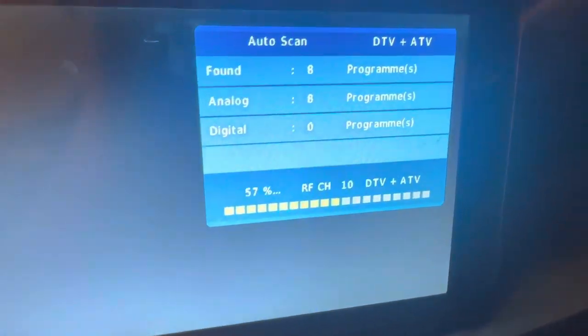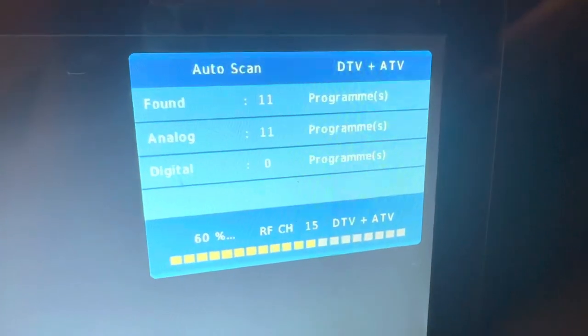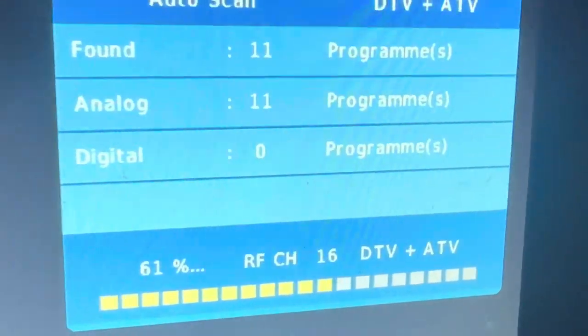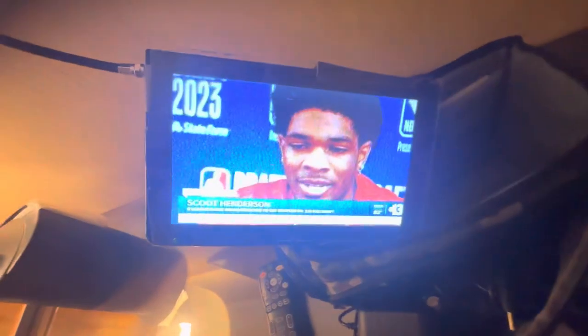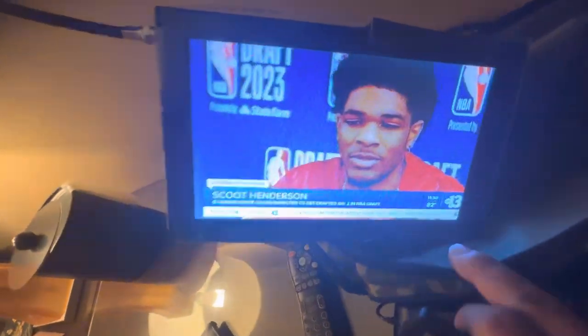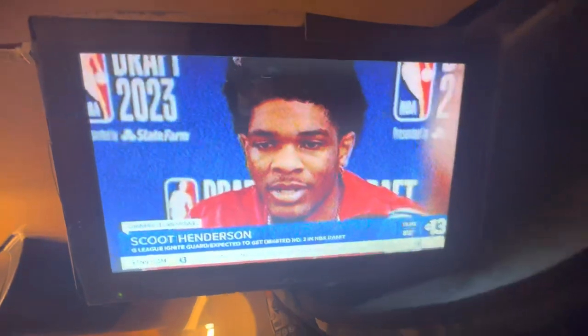What's analog? We have 10 analog, 11 analog TV channels. Let's see what the channels look like on analog. Oh my god, look at that. Look at the quality, it looks so horrible.